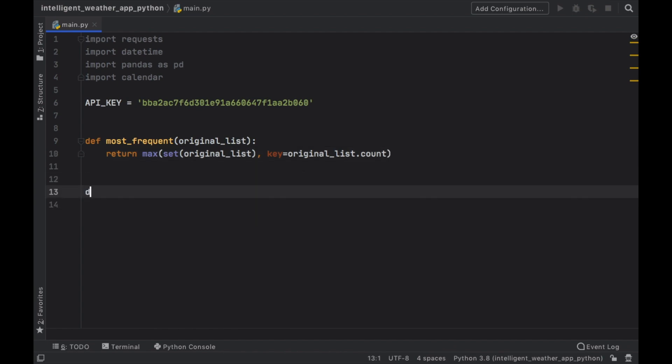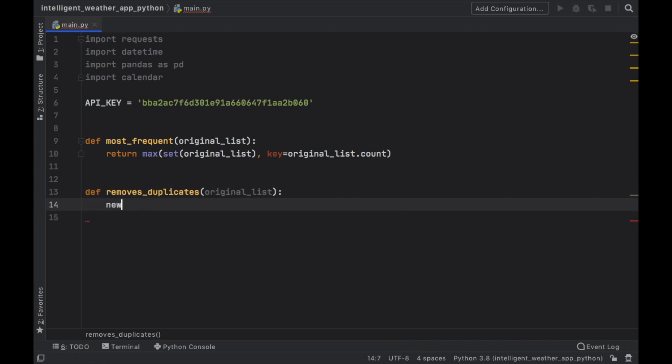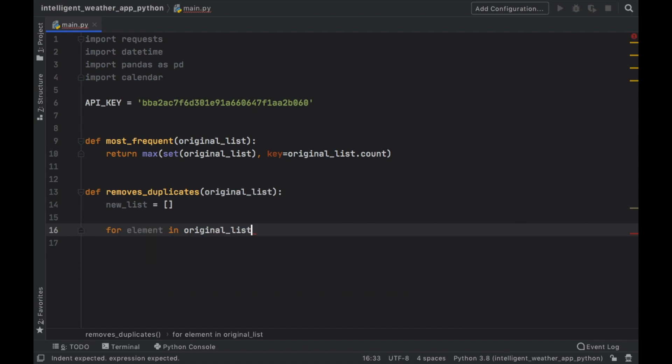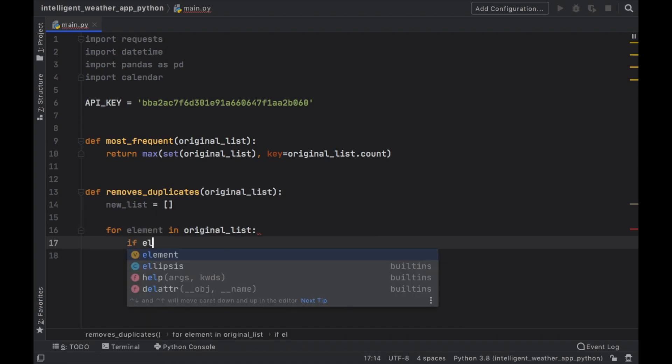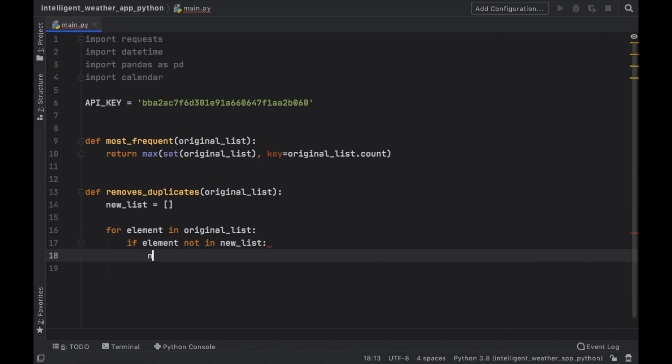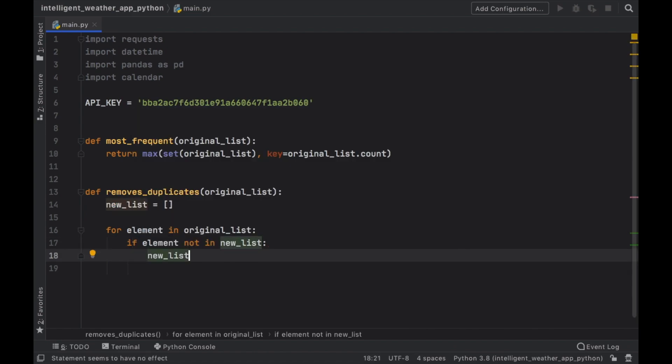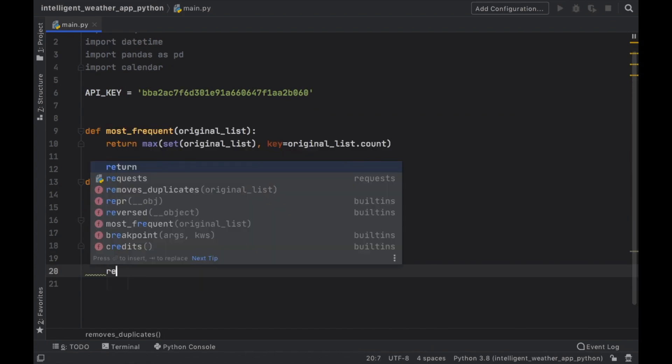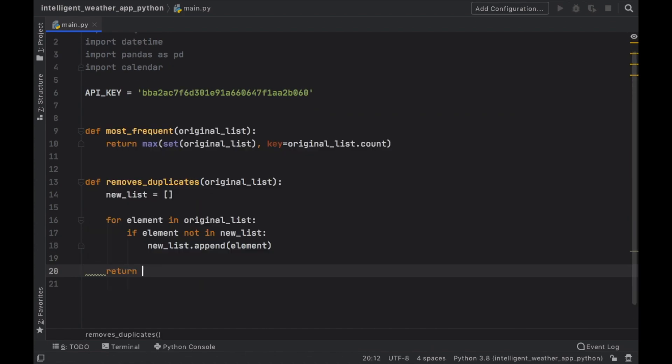Then we want to create a function that removes the duplicates in a list. So we'll type in remove duplicates. It's going to take an original list. And to do this, we will create a temporary new list. And we will just type for element in original list. If the element is not in the new list, then we will append the element to the list. And with that being done, we just return the new list.